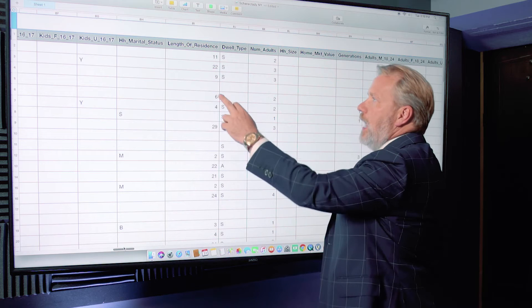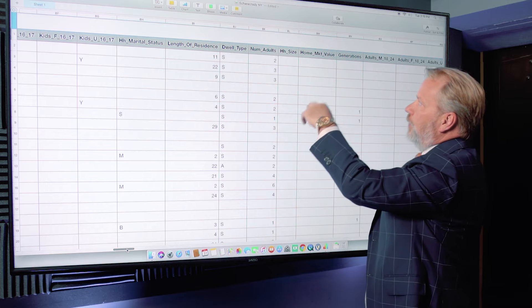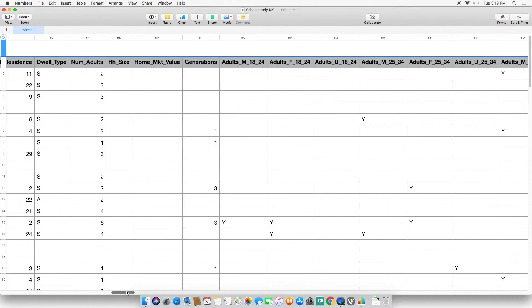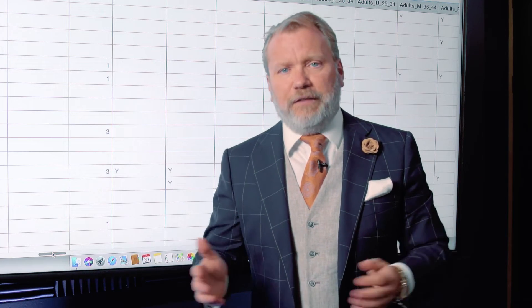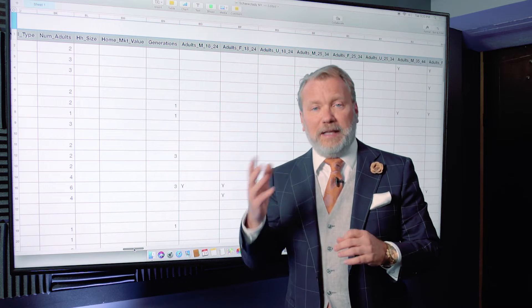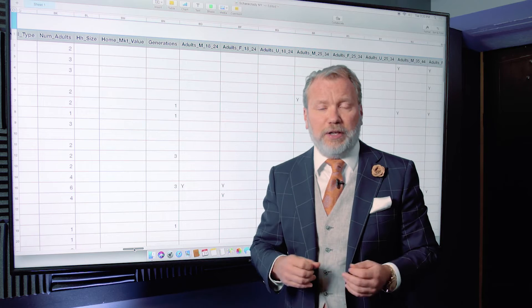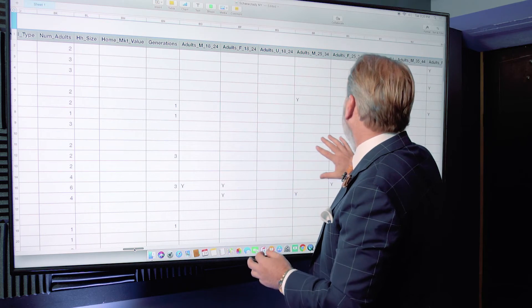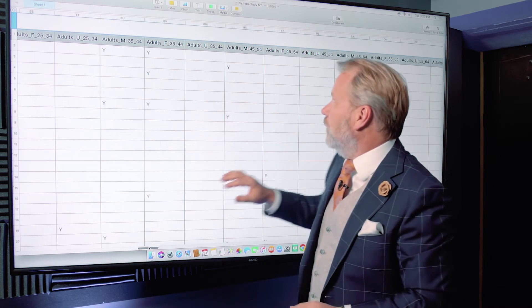Marital status, length of residence, dwelling type, number of adults in the home, household size, home market value, how many generations are in the home — it all continues. A lot of times when you're doing a media buy, you're buying media like 18 to 24, 25 to 35, male, female, and an income. That is so old school. It's interesting — you can find a grandpa in his 60s or 70s who has a lot of the same behavior as a 19-year-old female. The grandpa's on Facebook to see his grandchildren; there could be a 19-year-old girl on Facebook a lot too. That's what happens when you just look at age ranges.